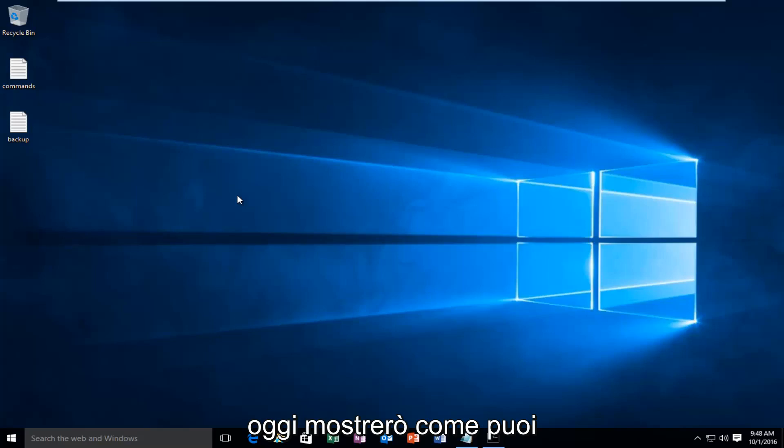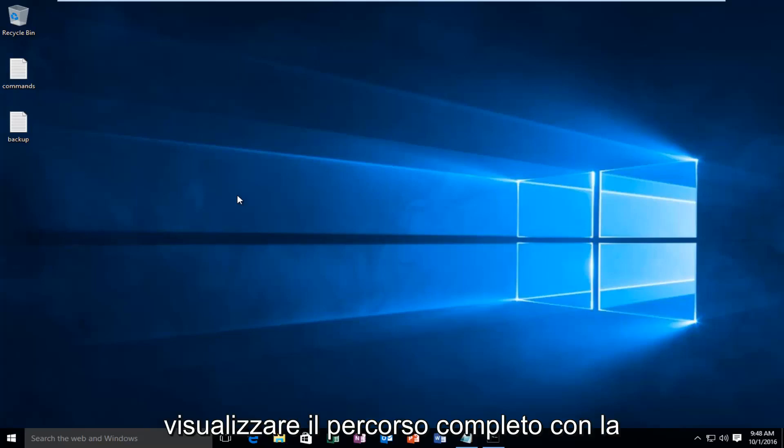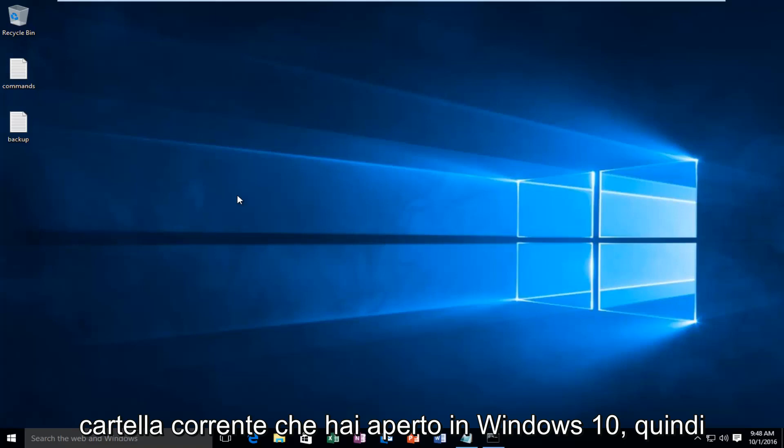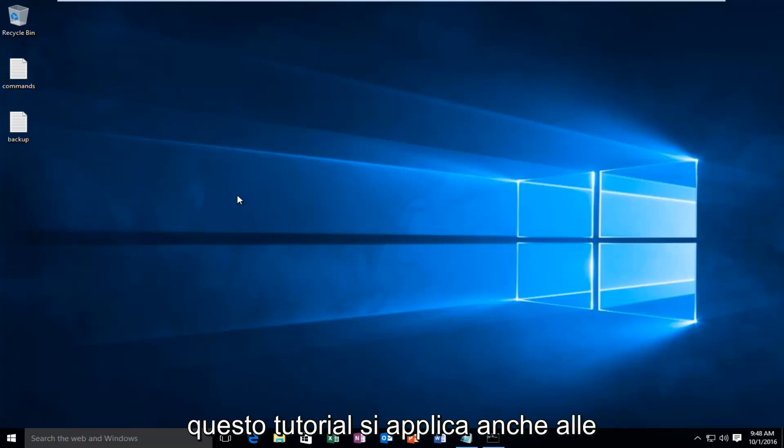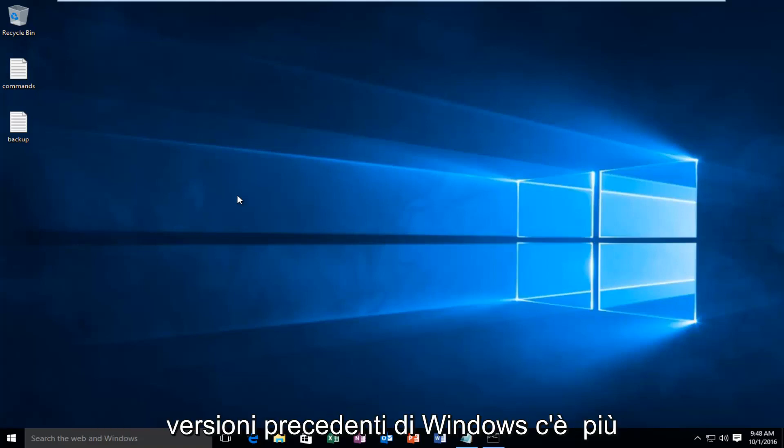Today I'm going to be showing how you can display the full path with the current folder you have opened in Windows 10. So this tutorial applies to earlier versions of Windows as well.